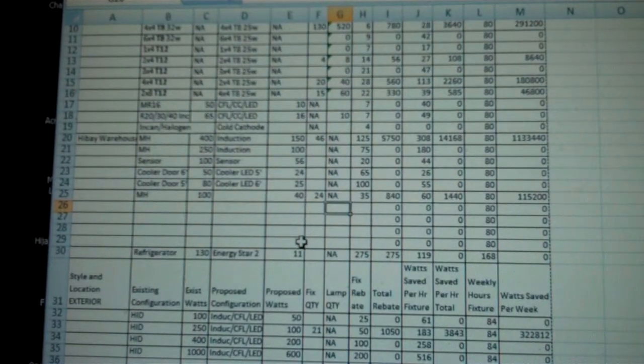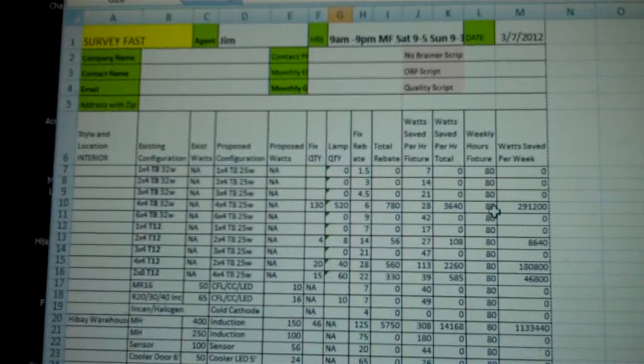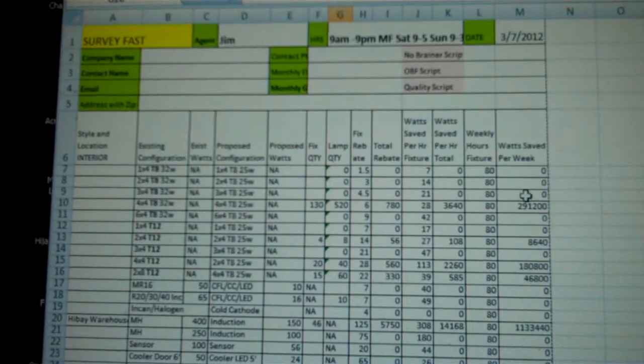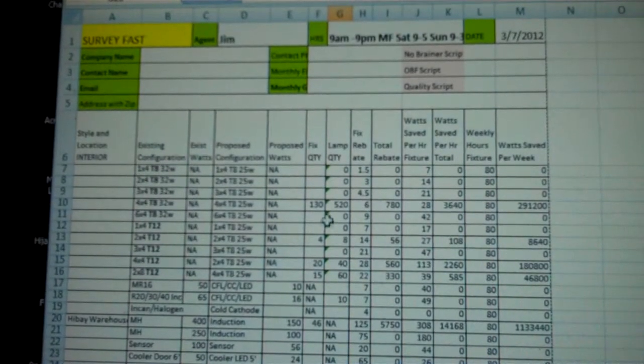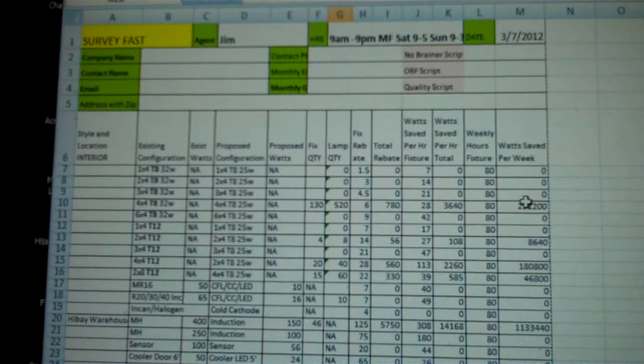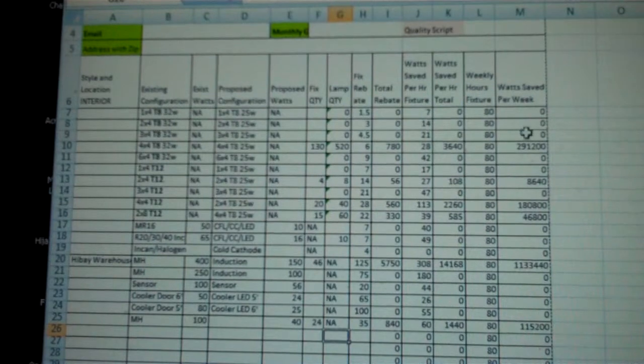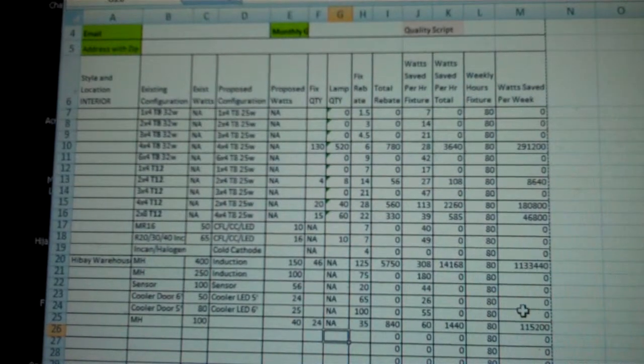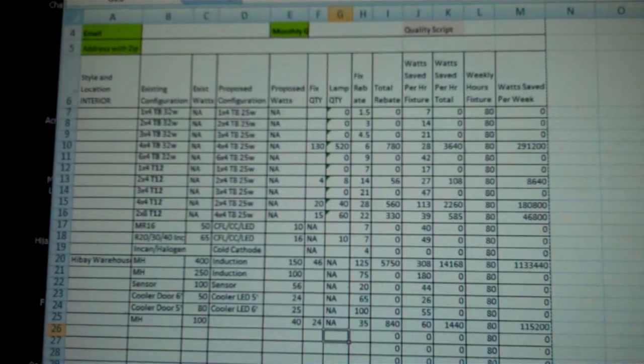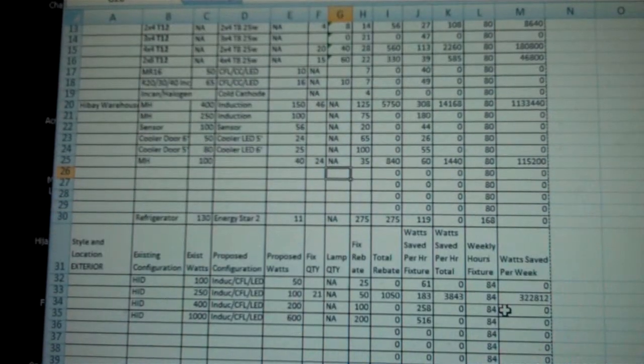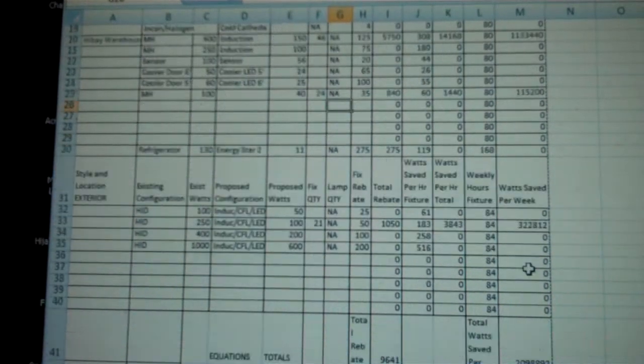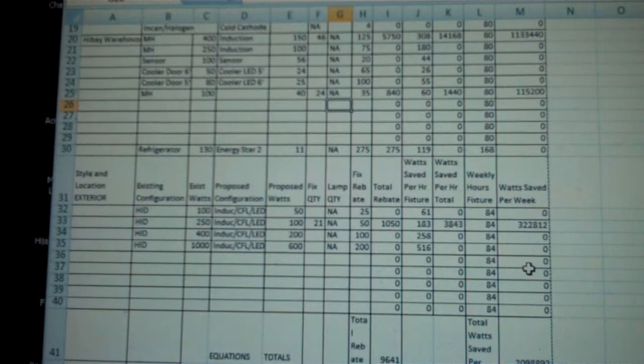Once you've put all these in, I always like to just go over and make sure that all the measures I put in have their watts saved per week showing up over here on the right. They are in this case. All looks good, it's all in there.